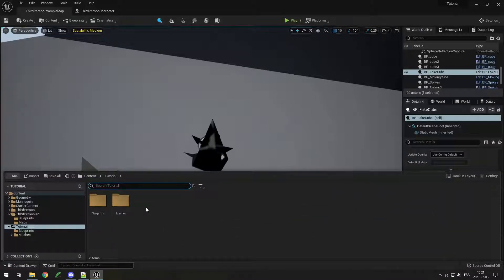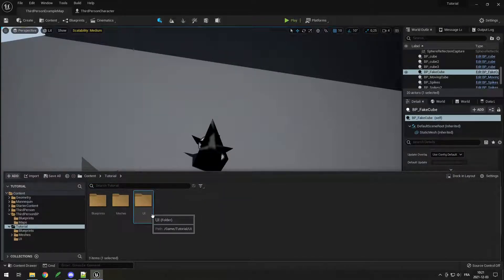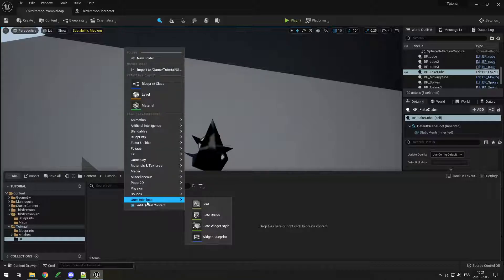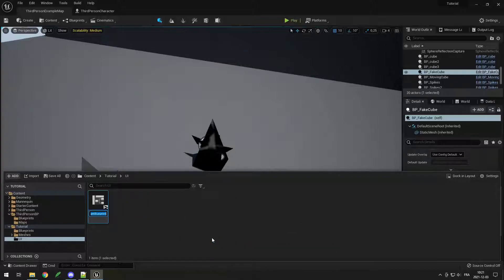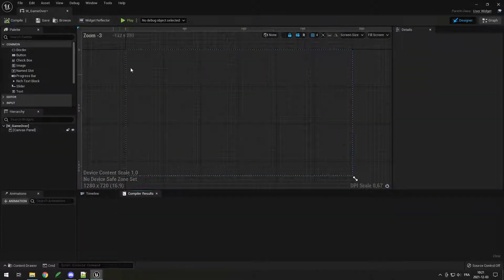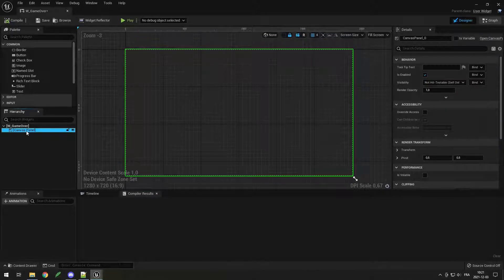First I'm going to go into my main folder and add a new folder for the UI, but you can put it anywhere you want. Inside of it you need to right-click, go to User Interface, then go down to Widget Blueprint. Click on it and call it whatever you want — as usual we start with W underscore for widget — and I'm going to call it Game Over. Open it up and you can see a widget for your whole screen. By default it has a canvas panel, and we will keep it simple and put things directly into the canvas panel.